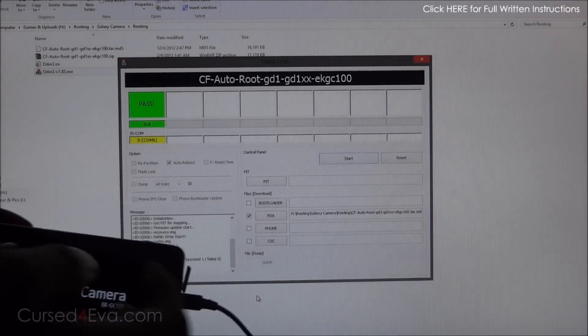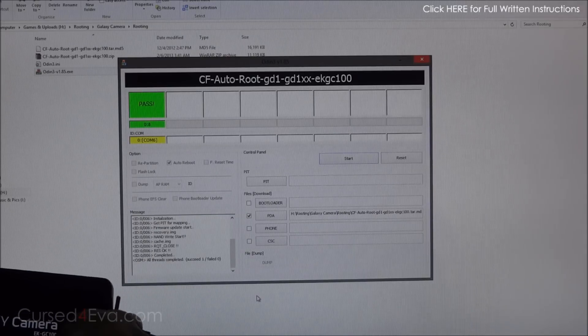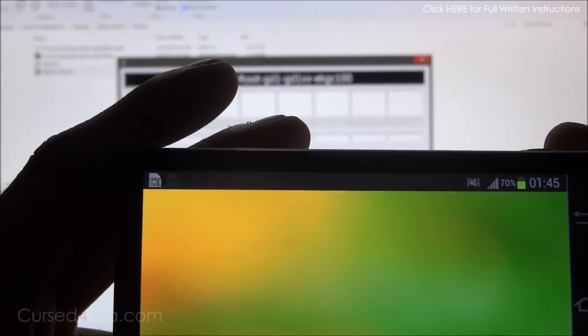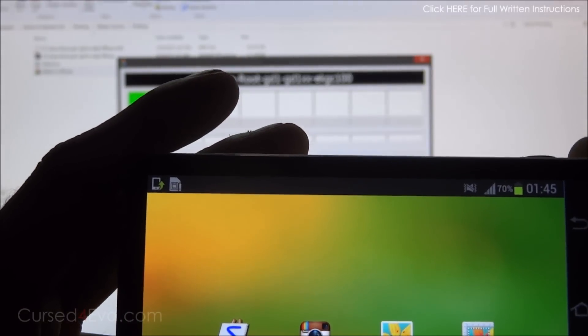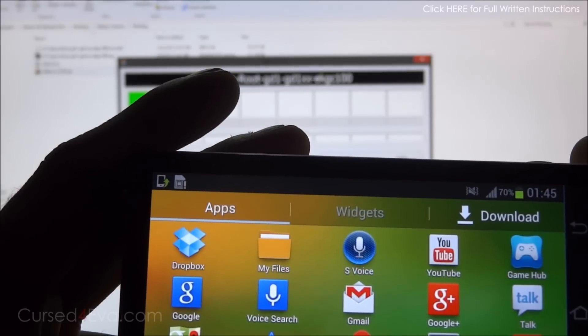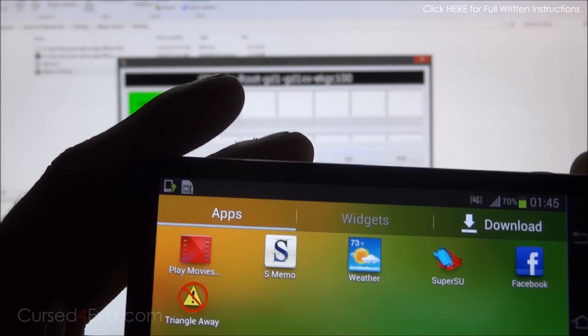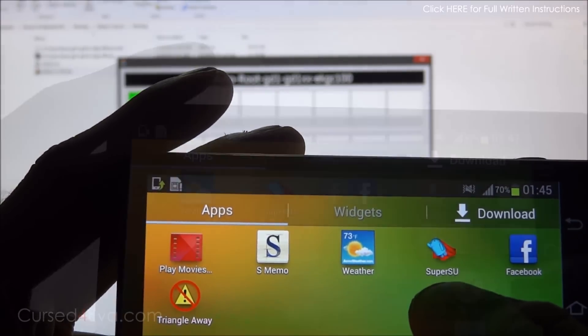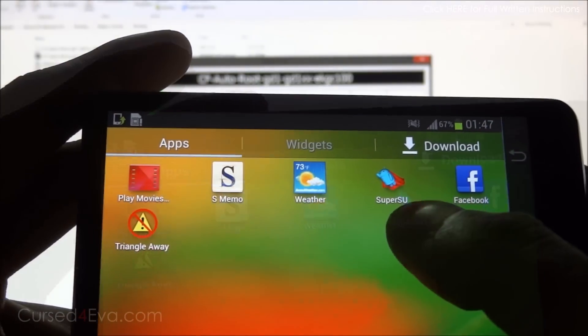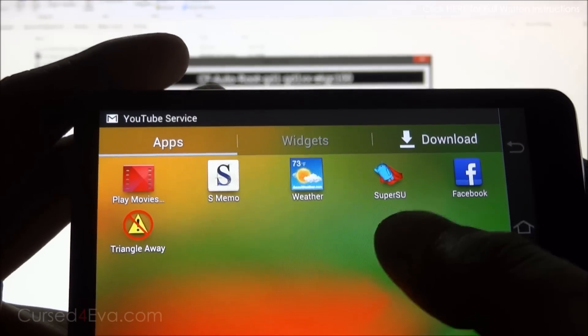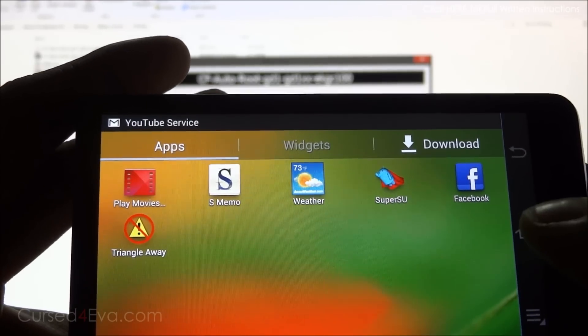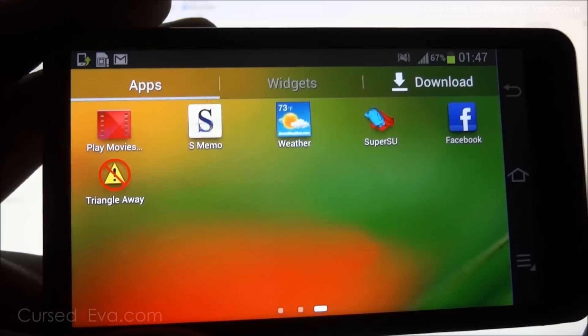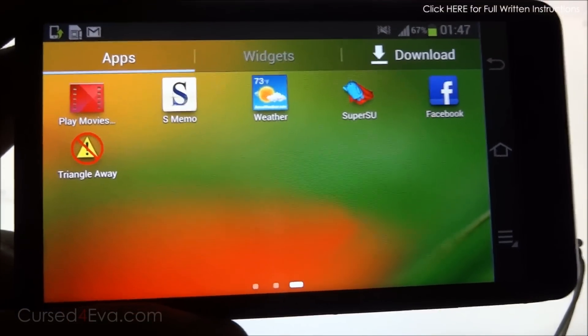Now once it's rebooting you can actually disconnect the Galaxy Camera. If you go in and see, you will have SuperSU. Just open it and if it says it needs to update the binaries, tap yes and you are rooted right now. That's it.